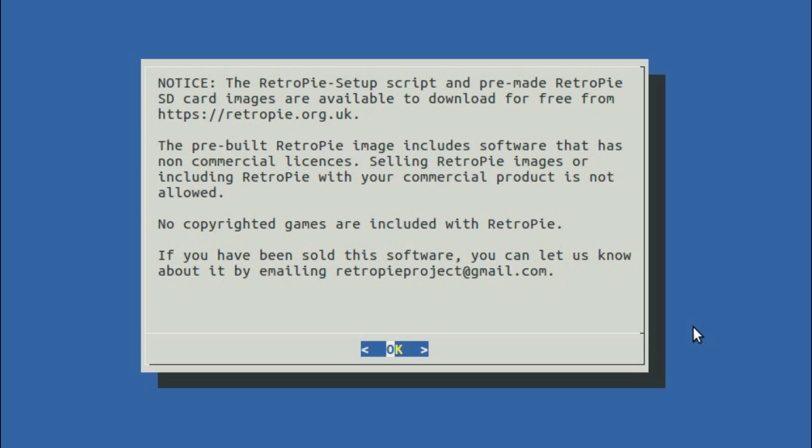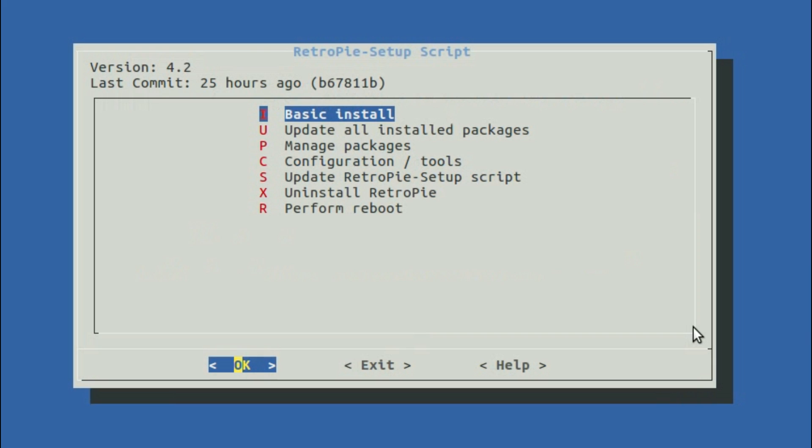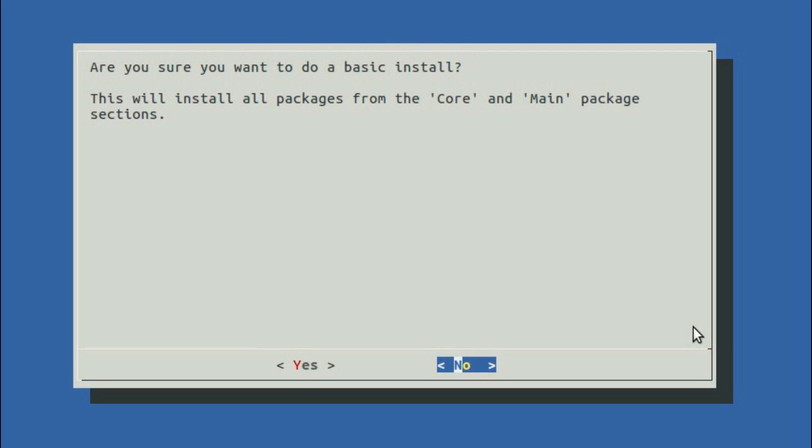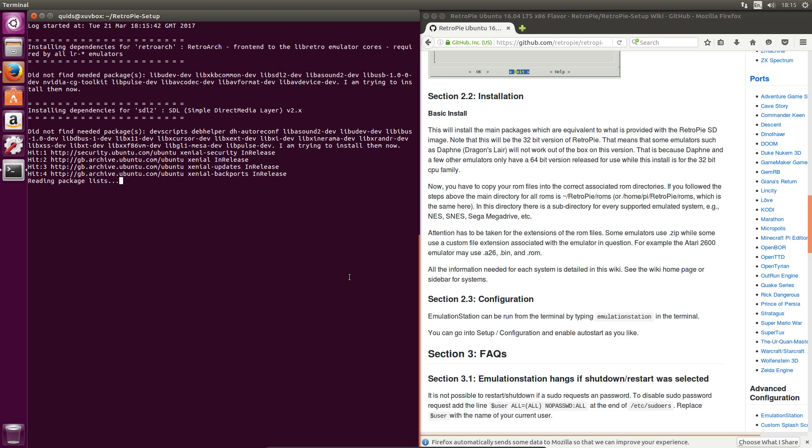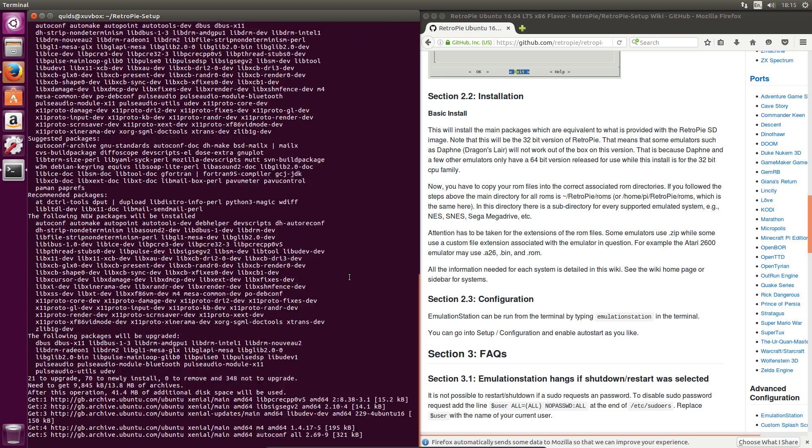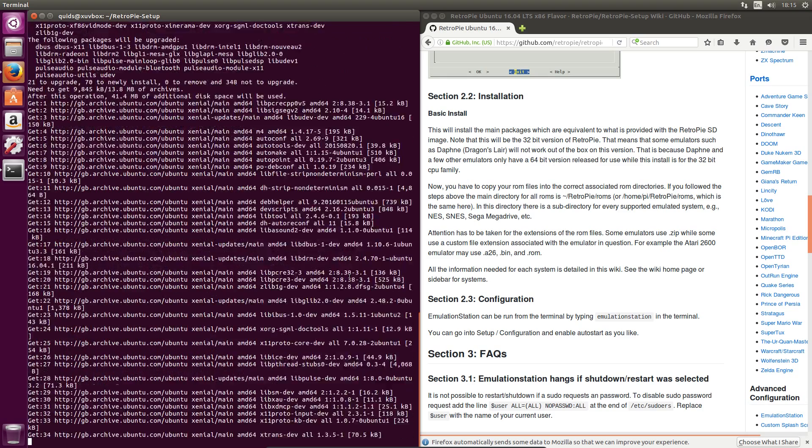No copyrighted games are included in RetroPie. So I just want the basic install. This will install all packages from core and main package sections. And this will take quite a while, so I recommend you get a drink or two.